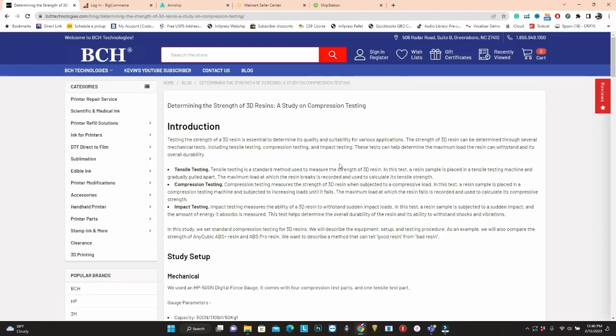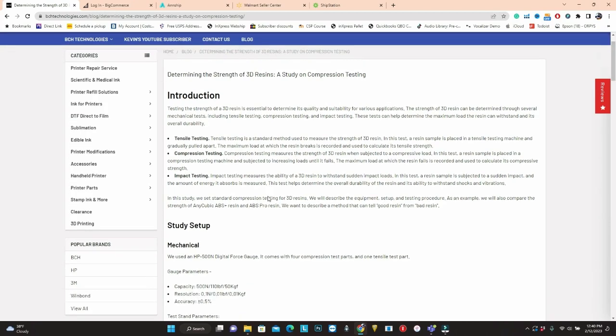The second kind of testing is compression testing, which is more interesting, more relevant to what I'm using, which is you're increasing the load until the thing breaks. The third one is impact testing. That requires you to have a sudden force. You can measure to see how much energy it can absorb.